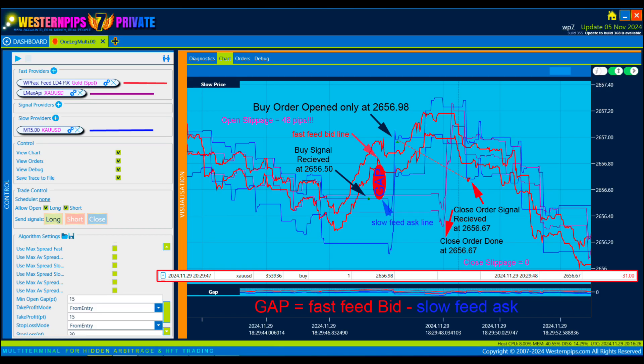Now let's look at a signal where there was a lot of slippage and we received a loss. Gap equals fast feed bid minus slow feed ask. Buy signal received at price 2656.50. Buy order opened only at 2656.98. Close order signal received at 2656.67.